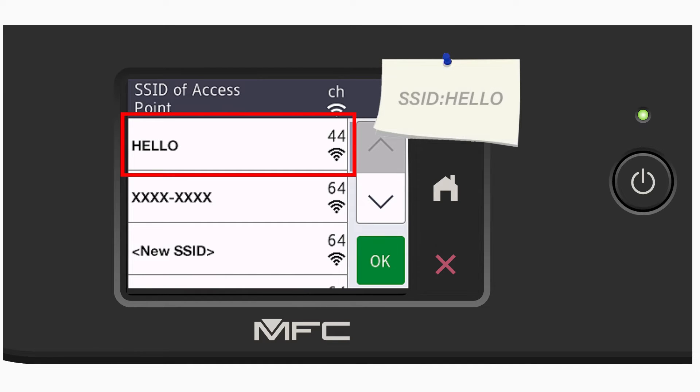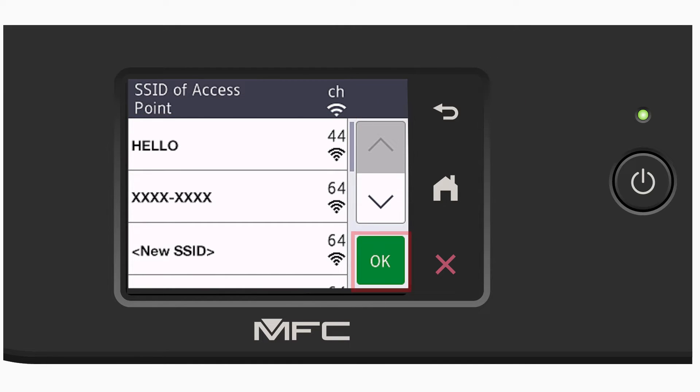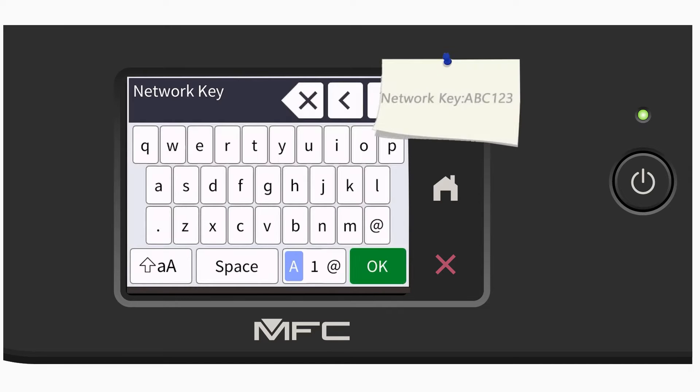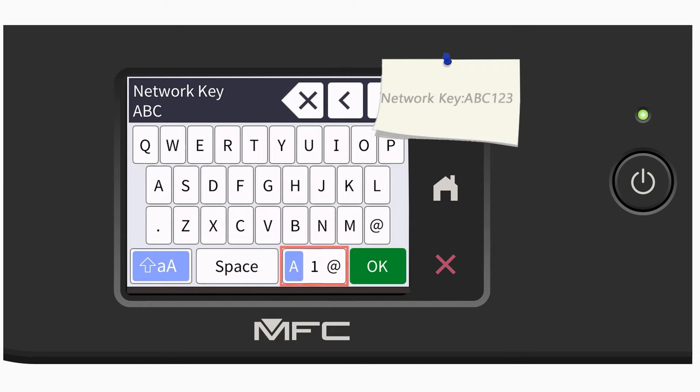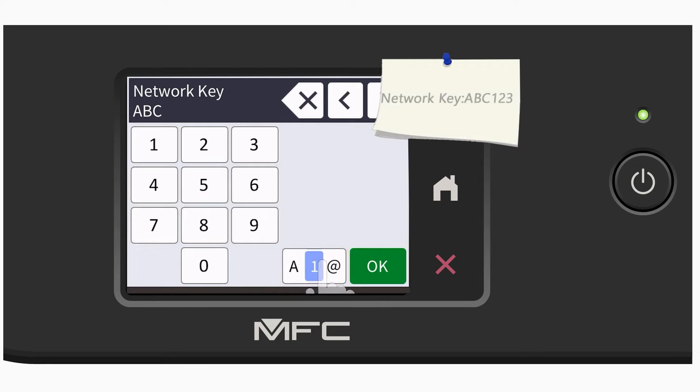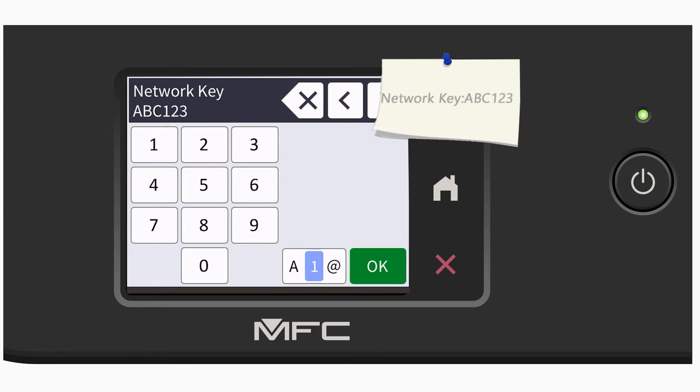Select your SSID or network name and press OK. Enter your network key using the touchscreen. Confirm that your network key is correct and press OK.